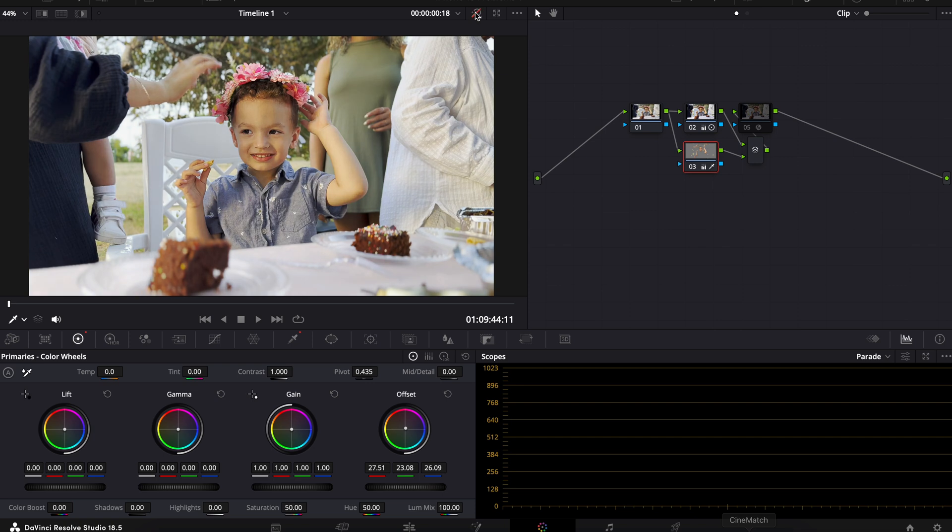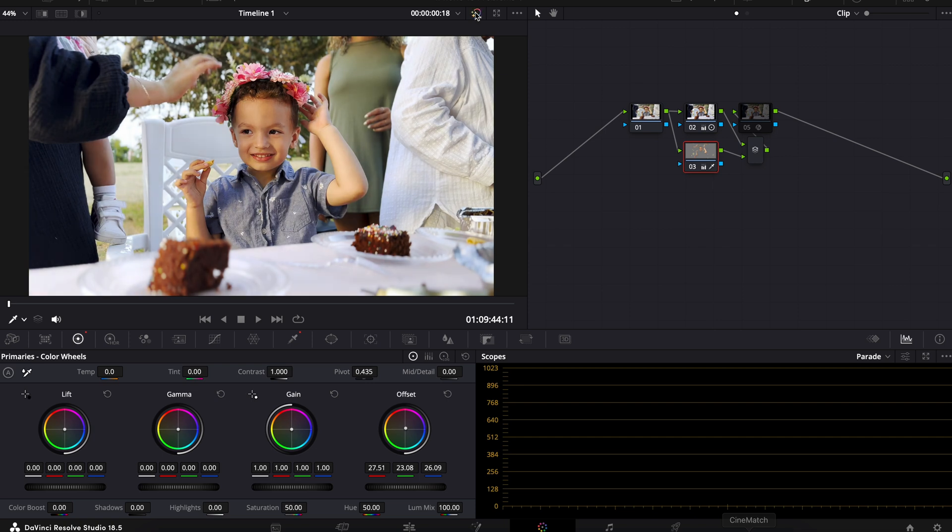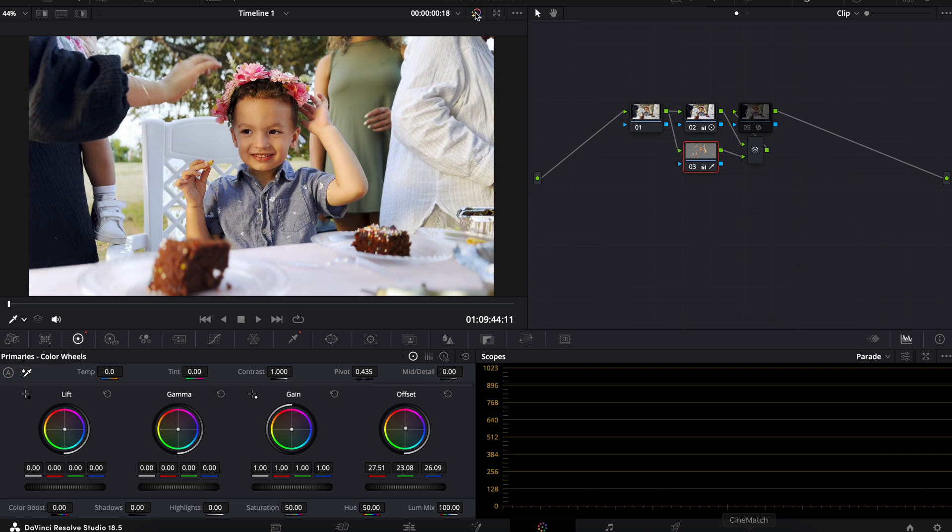So this is our before, and this is our after. It may look pretty subtle, but again, this isn't any sort of stylizing. That is very much just a correction to get it to look more realistic, in my opinion.